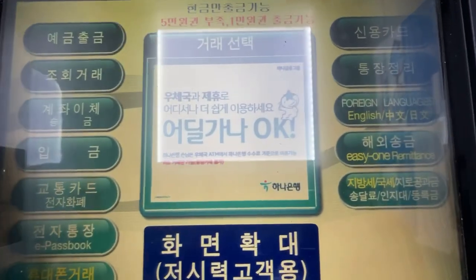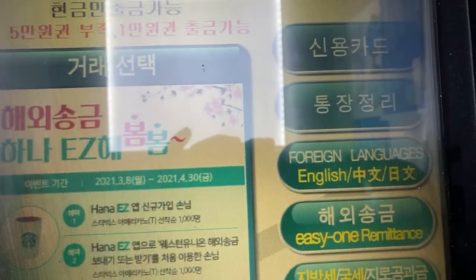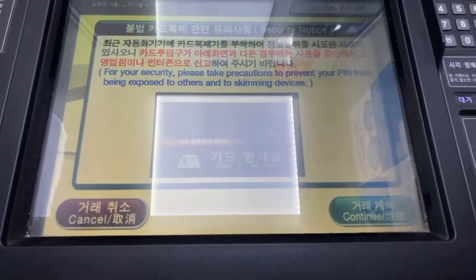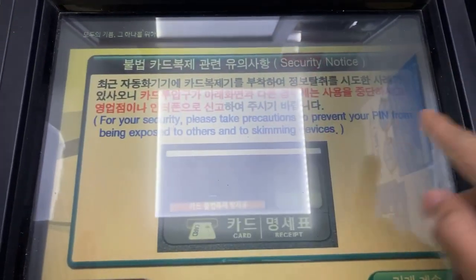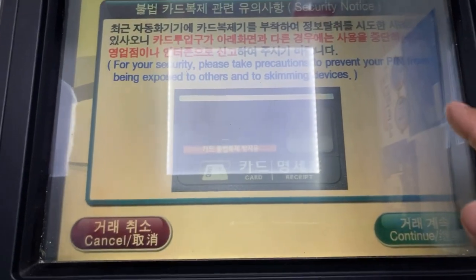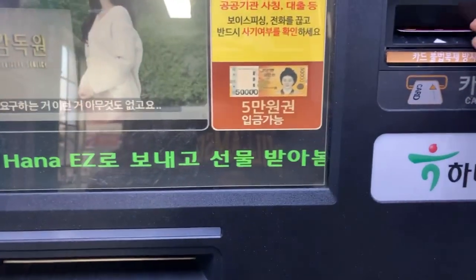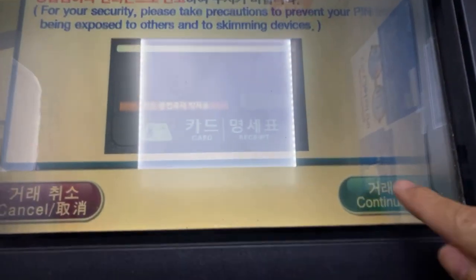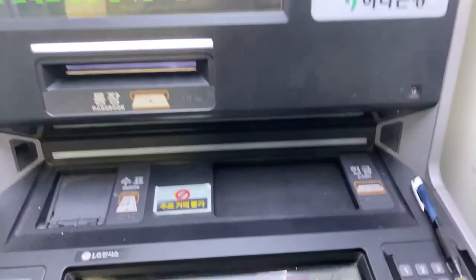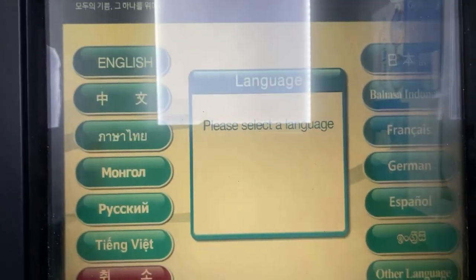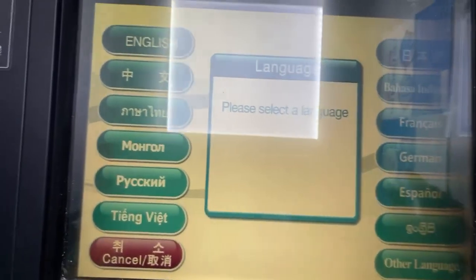Here it is. There is an option here — 'Foreign Language' — you have to press this one for foreign language. Then insert your card. It's really in Korean but there's also an English translation. So you have to press this one first, then continue, and then insert your card.